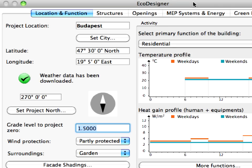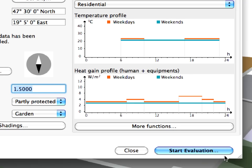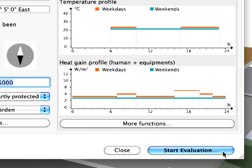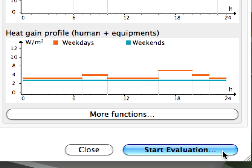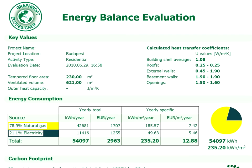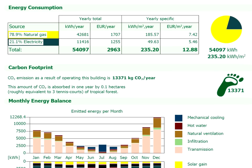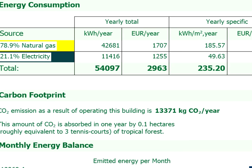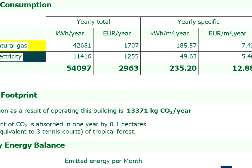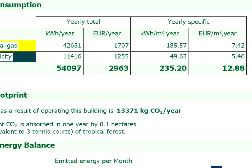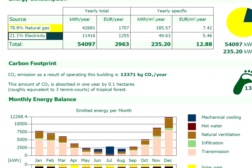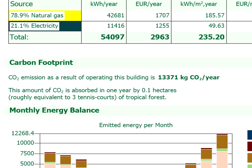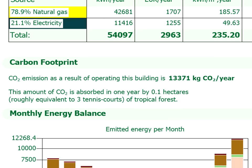It would be desirable to receive a quick energy evaluation at this early design stage and to consider these results while developing the project design. GRAPHISOFT Eco Designer is ready to perform a quick energy evaluation within seconds. The total annual energy consumption is over 54,000 kilowatt hours. The specific energy consumption is over 235 kilowatt hours per square meter. The carbon footprint — the CO2 emission resulting from the operation of the building — is over 13,000 kilograms of CO2 per year.